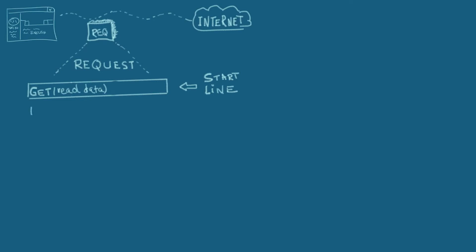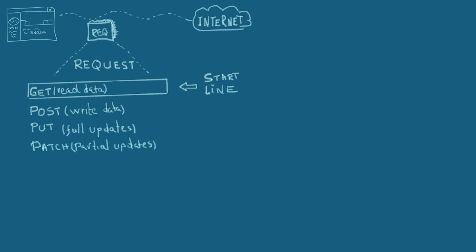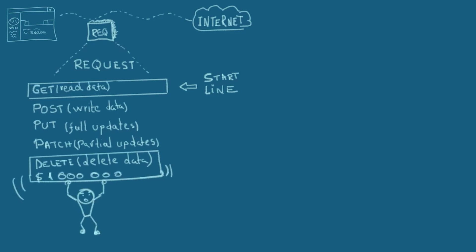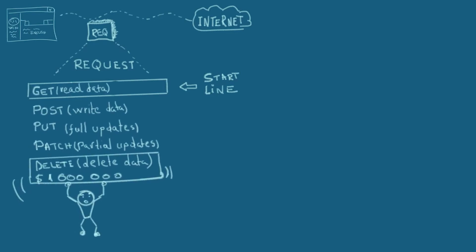There are verbs for each type of action you can do as a client. For example, POST is used to write data, like posting a tweet to Twitter or liking a page on Facebook. There are verbs for updating data, like PUT, which is used for full updates, and PATCH, which is used for partial updates. And then there's also a verb for deleting data. I'll give you a second to guess its name. If you said DELETE, you won the million dollar price. Good going.